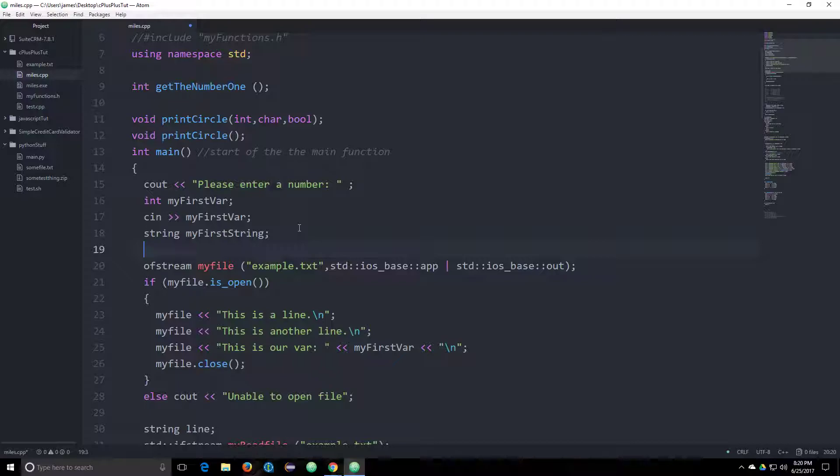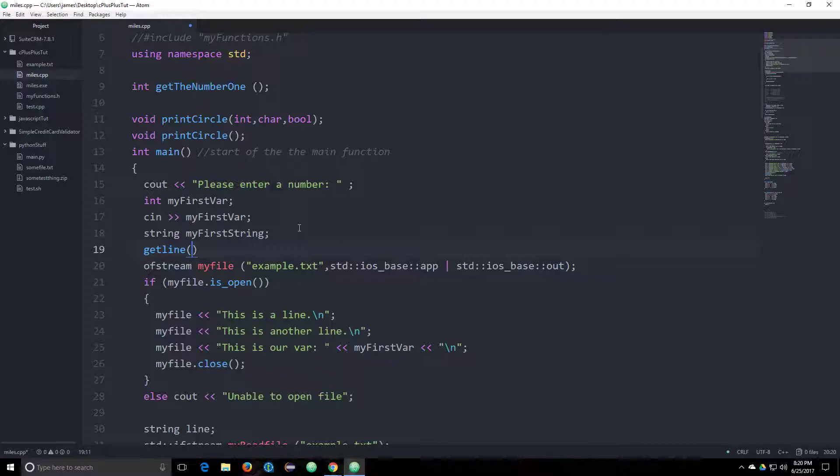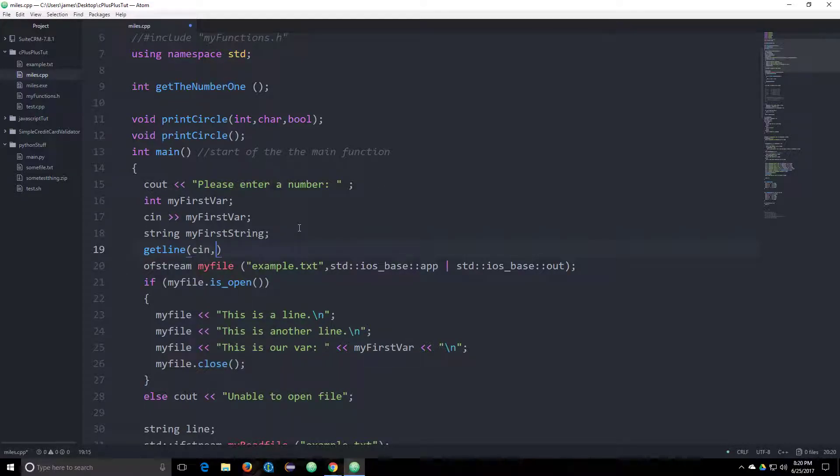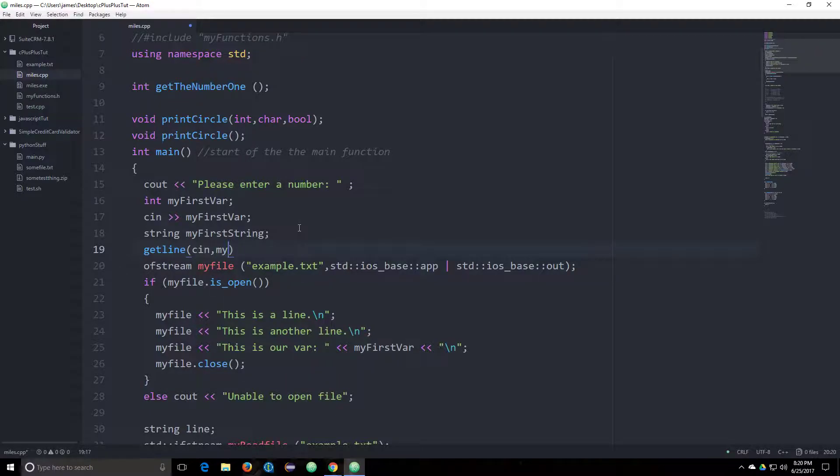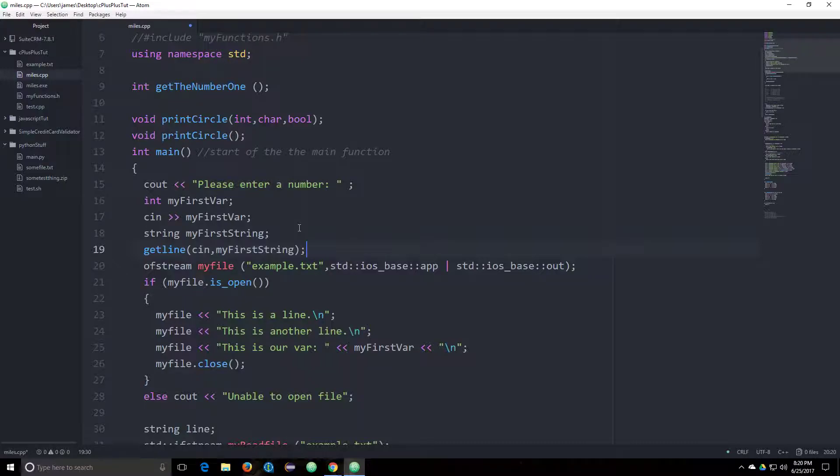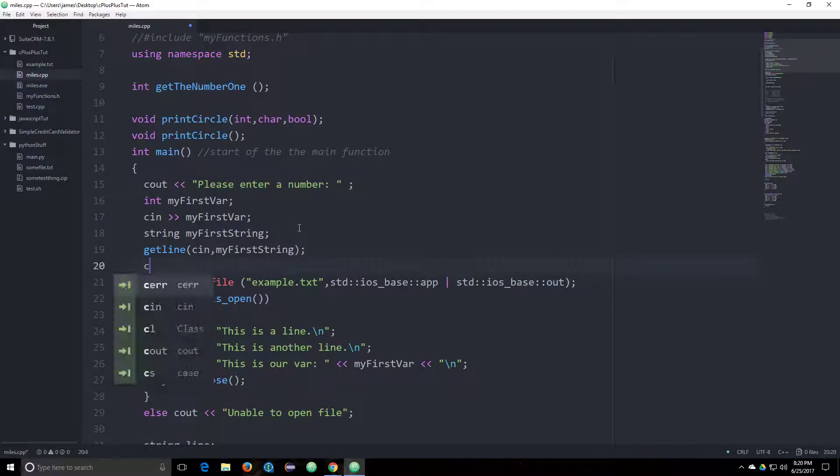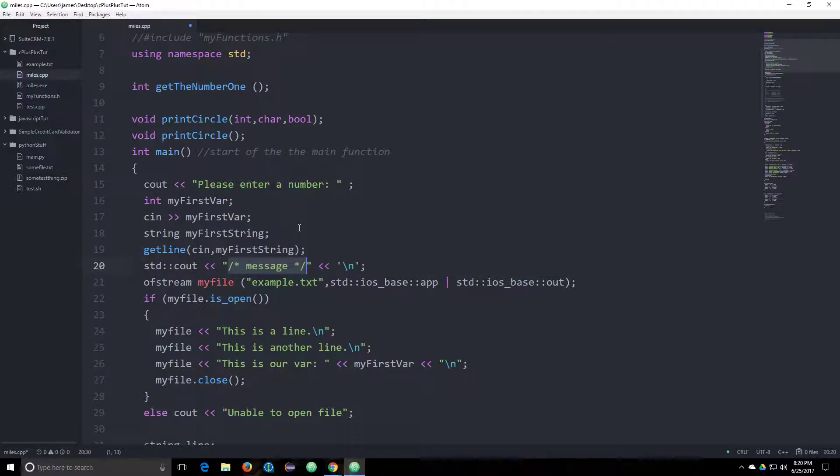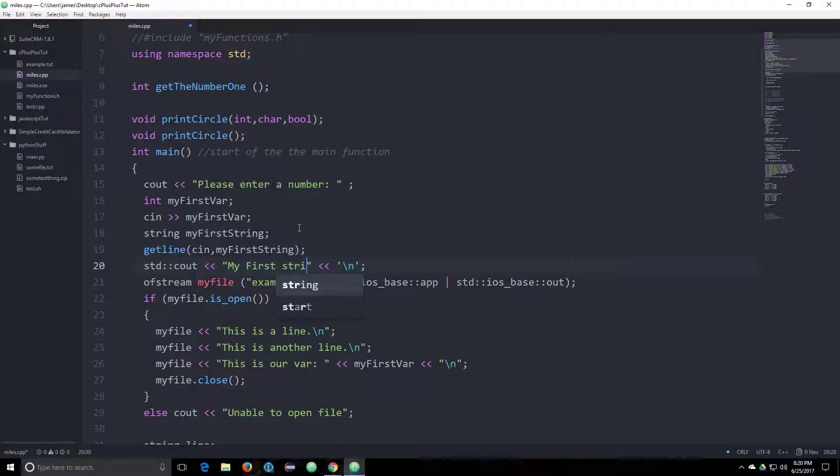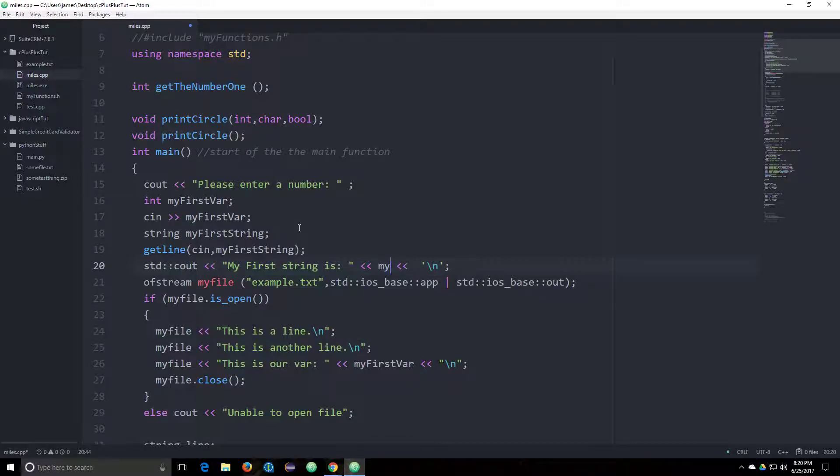And then we're going to go ahead and ask for that string. So we're going to say getLine, and we'll put in the string variable. Or I'm sorry, we need to put cin in, and then the string variable we want to assign the values that we're passing into there. And so then we can cout my first string is, and then here we can type my first string. So we can output the value of the thing that we just assigned to the variable.